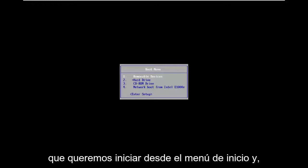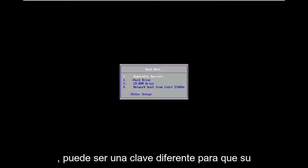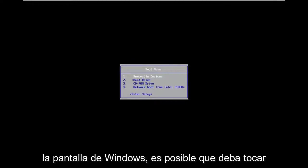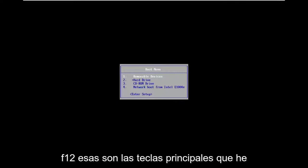So you want to boot to the boot menu and depending on your computer manufacturer, it may be a different key. So as your computer is booting up before it gets to the Windows screen, you may have to tap anything between the escape key, F2, F4, F8, F12. Those are the primary keys I've seen.